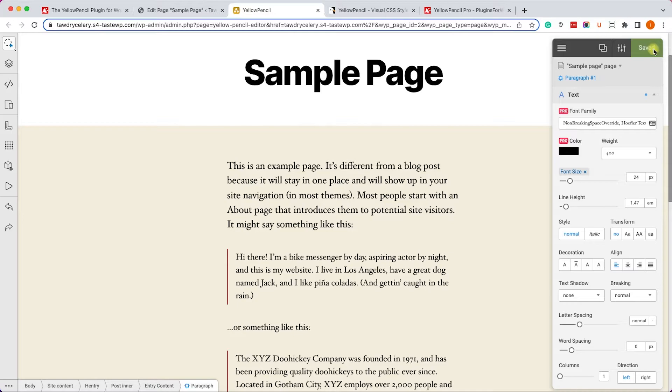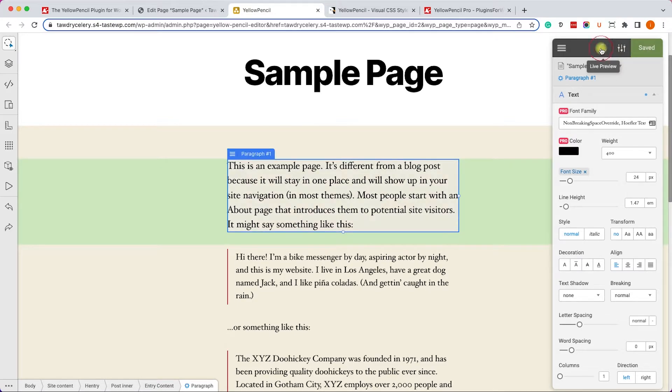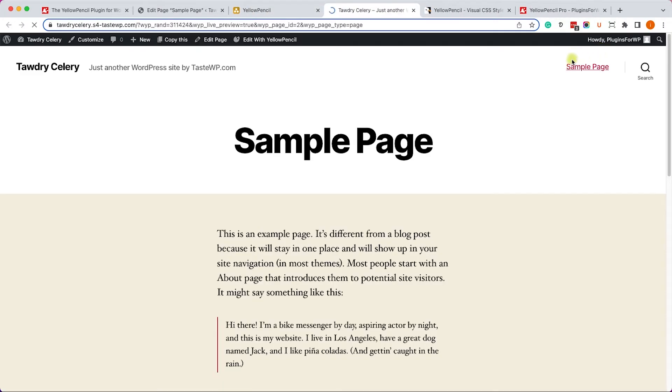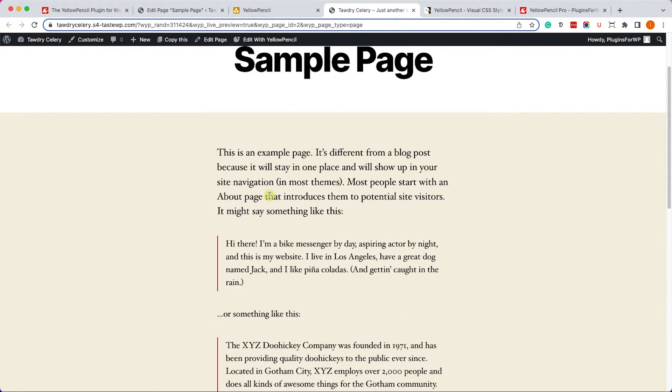When you're ready, click on save and then click on the preview button to see what it looks like on your live website. And here you can see the different sizes of the text.